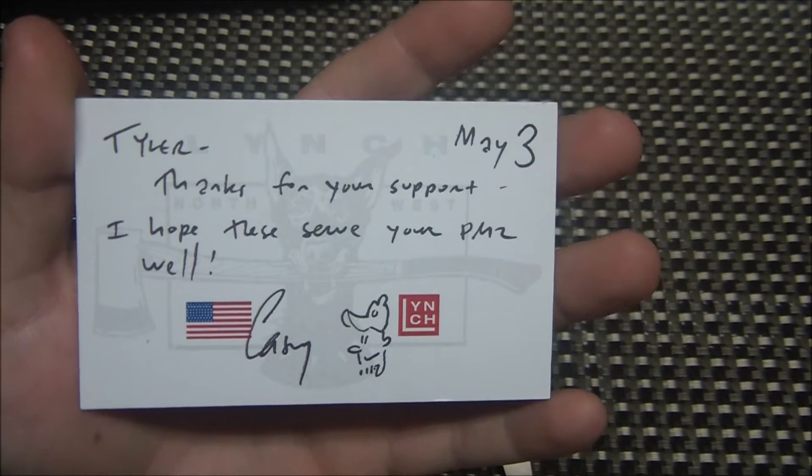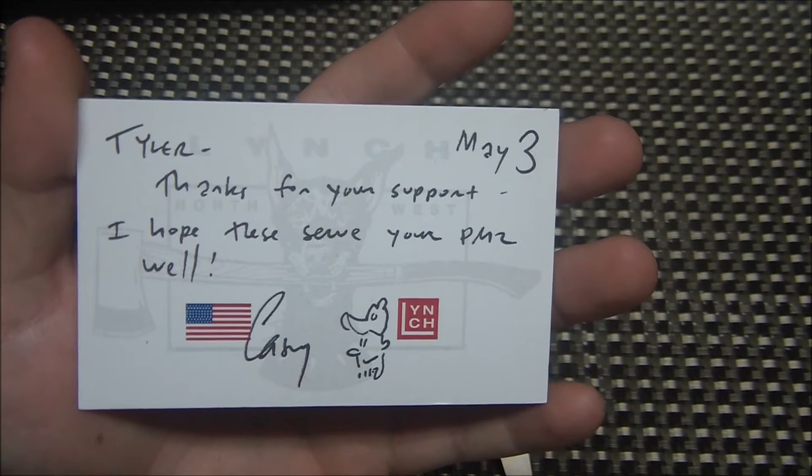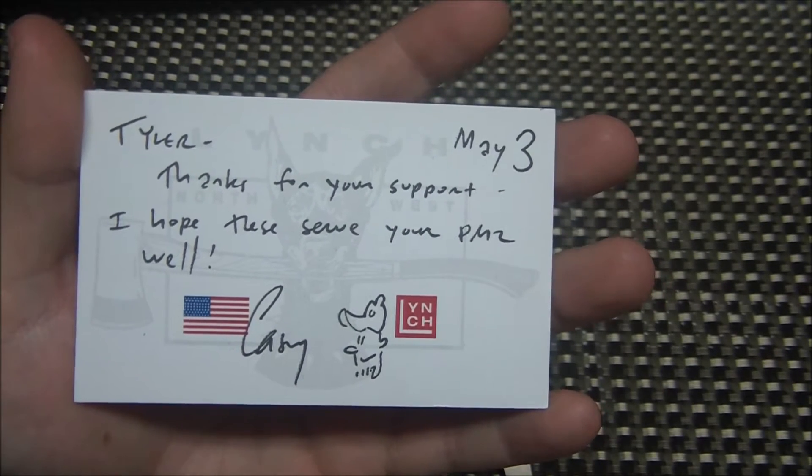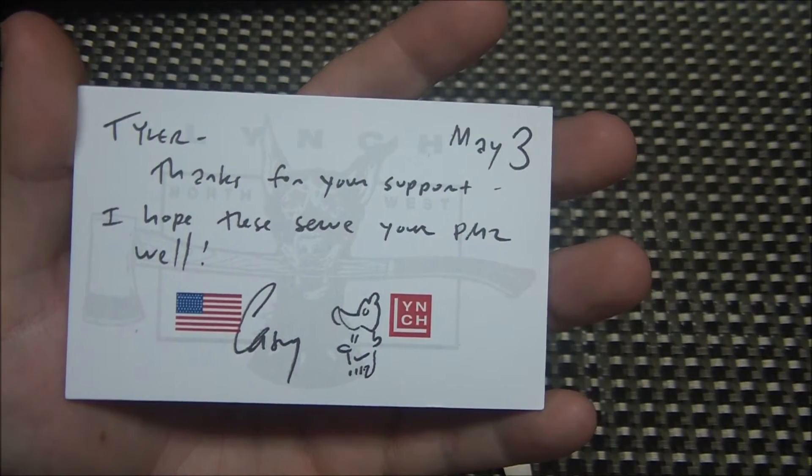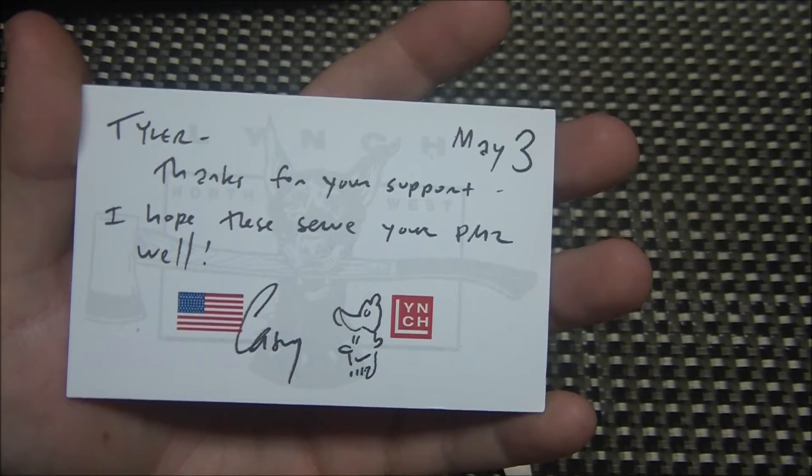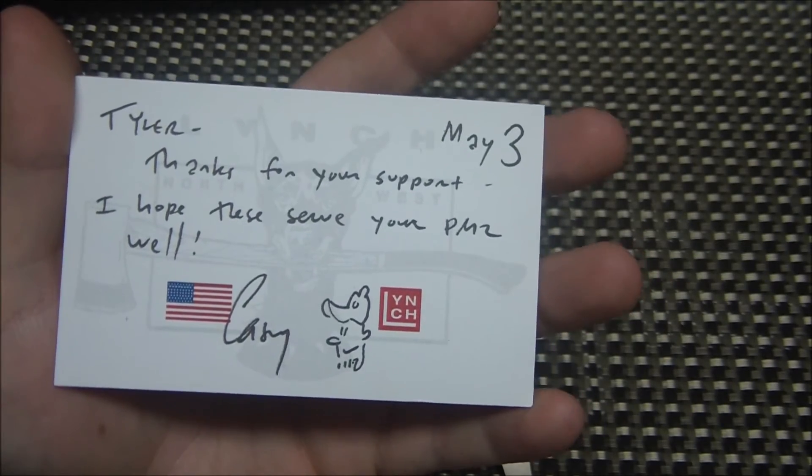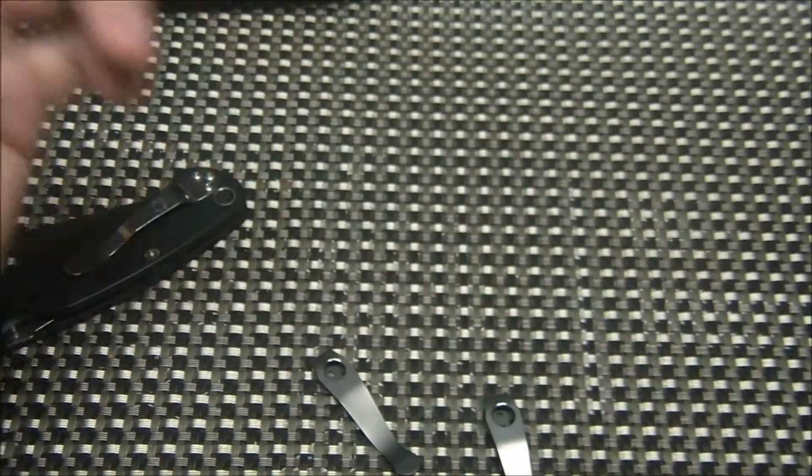The nice thing about this is look at this little handwritten note. Tyler, thanks for your support. I hope these serve you well. Your Paramilitary 2. Well, Casey Lynch. Pretty awesome little handwritten note.